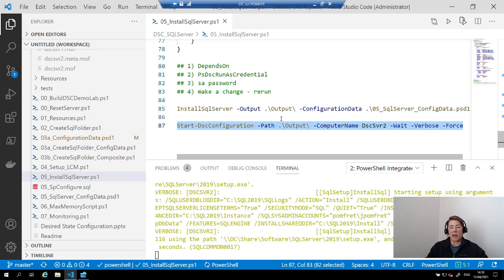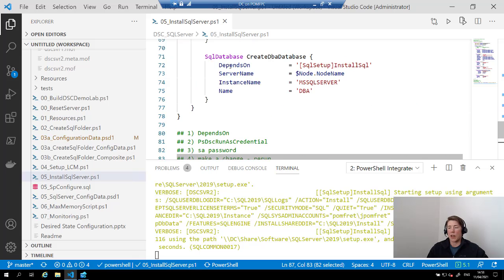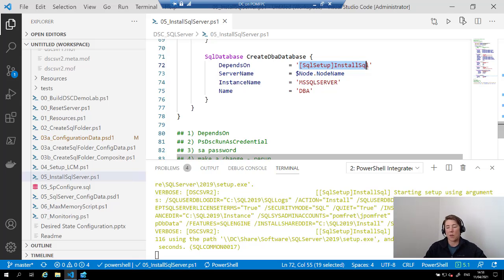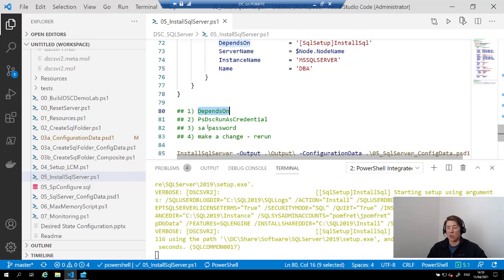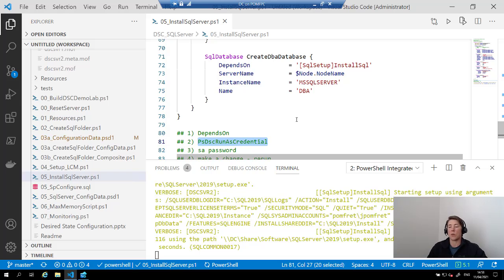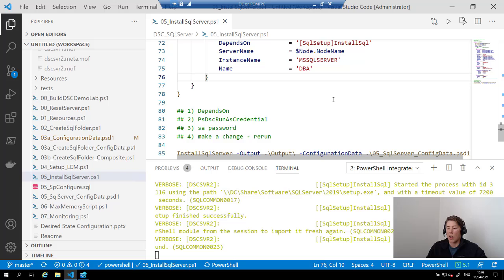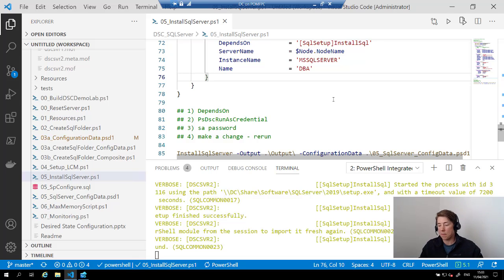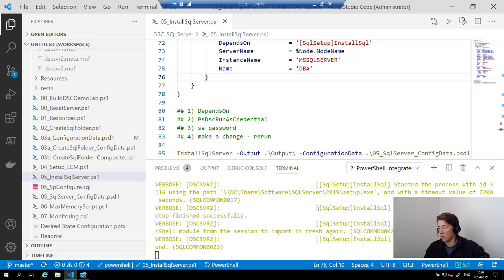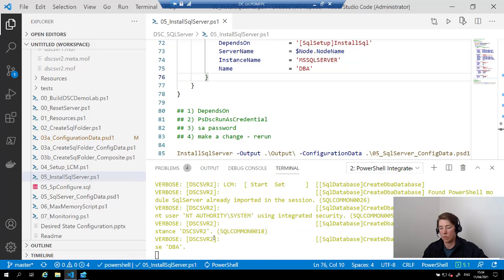After the configuration, I call it using configuration data and then Start-DscConfiguration with -Wait and -Verbose so I get the output on screen. One important thing to note: there is a DependsOn property in all resources — for example, don't create the database until SqlSetup has run successfully. If the install fails, there's no point trying to create a database. It's started to get past the actual installation and is now working on the rest of the configurations — TCP/IP, opening the Windows firewall, configuration settings, and creating the database.